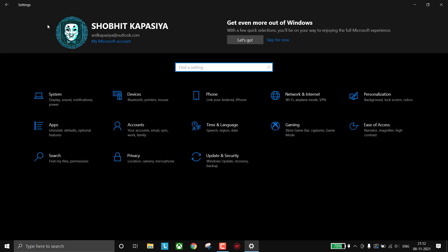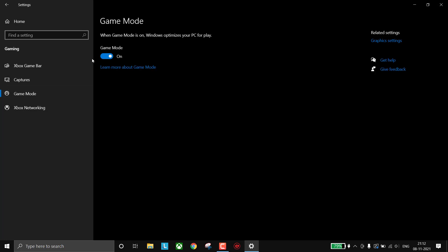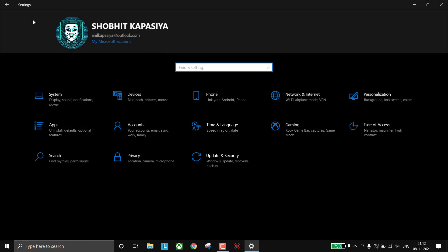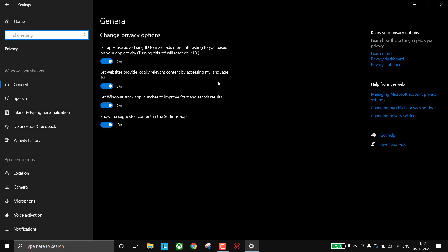Now again go back to Home. Click on Gaming. Make sure this Xbox Game Bar is turned off. Now go to Game Mode, this should be on. Now again go to Home. This time go to Privacy. In General, turn off everything.